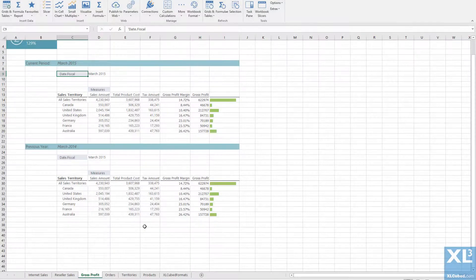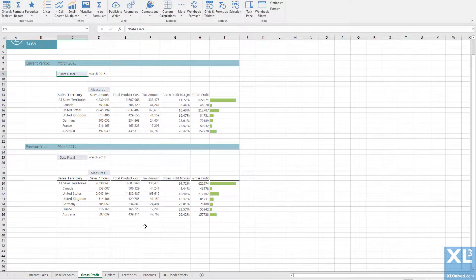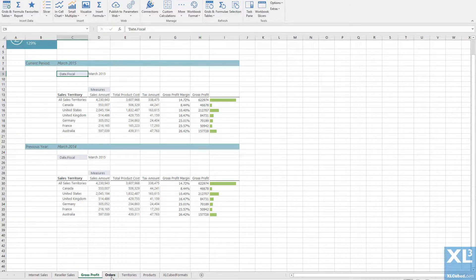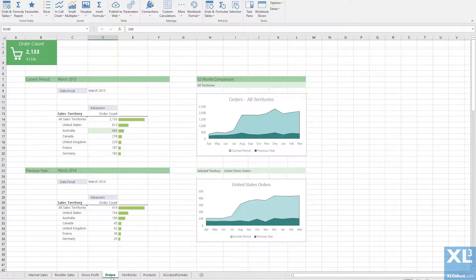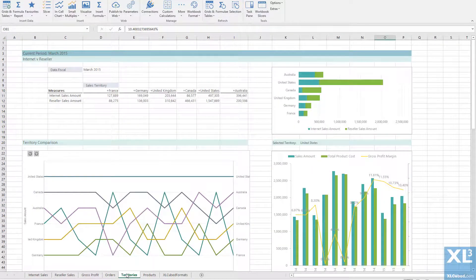Here I have a workbook with several sheets, each of which I would like to display in a PowerPoint slide. They include various grids, Excel charts and small multiples.